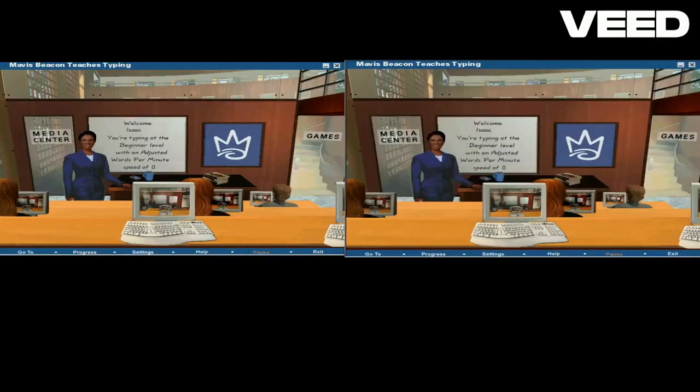Welcome to typing class. I'm your teacher, Mavis Beacon. Click the computer in the center of your screen to start your lesson.